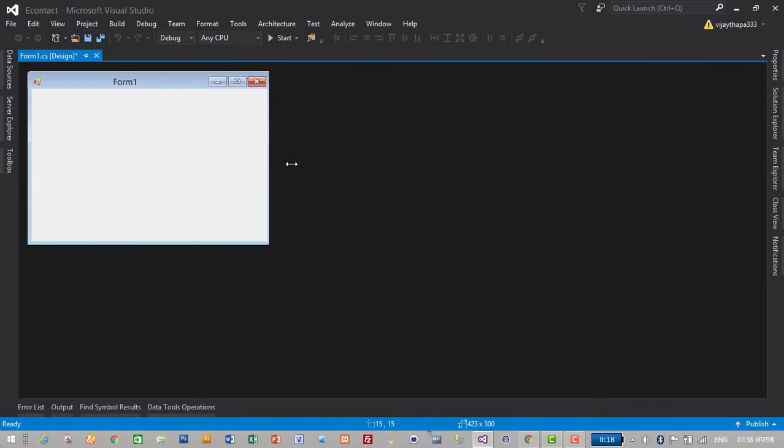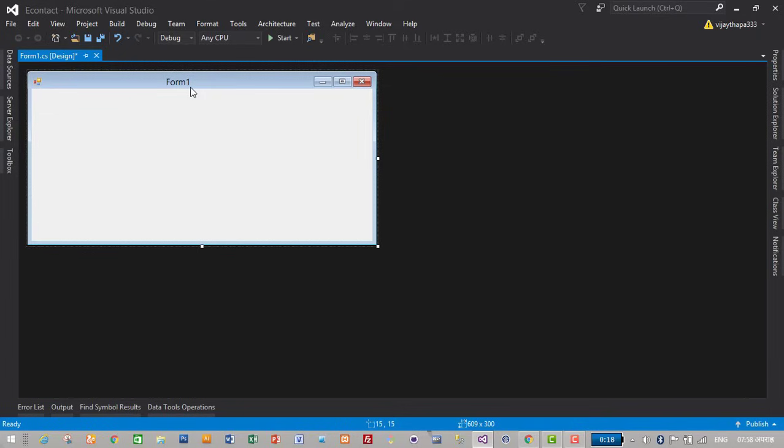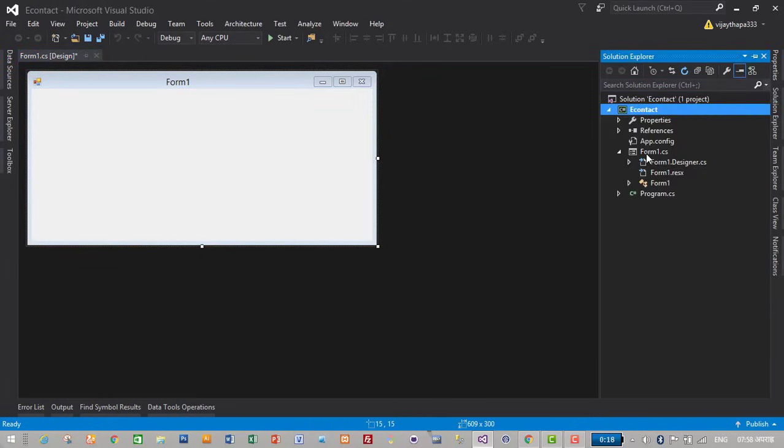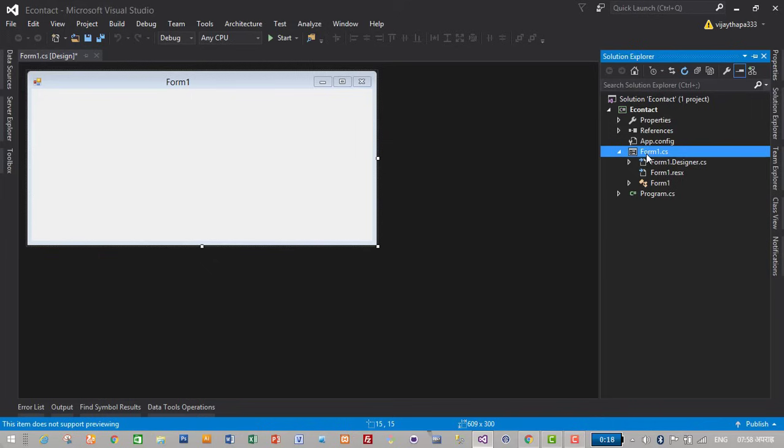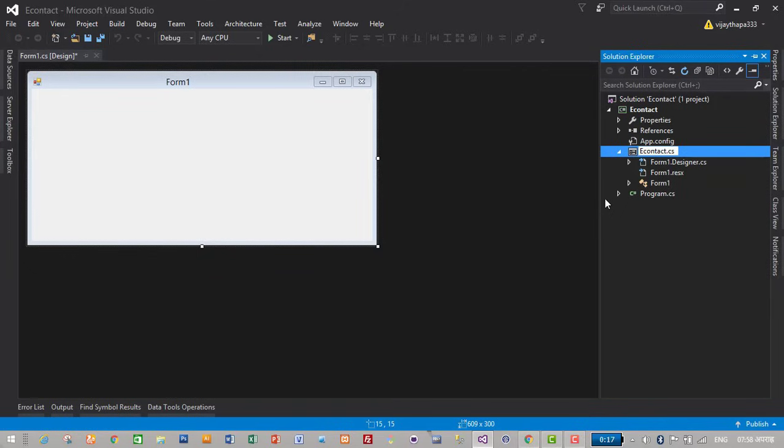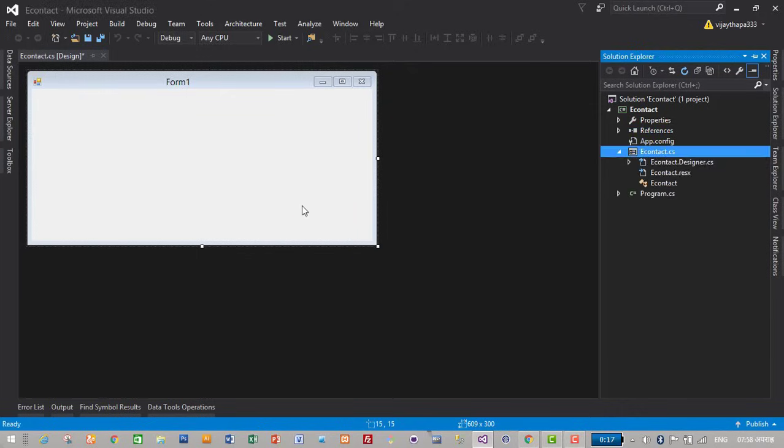Then a new project will be created and a default form will be created after the project is created. I will change the name of the form to eContact. Just right click on Form1 and click on rename. I will give e to city eContact as my form name and press enter. Yes, I will like to change the name.